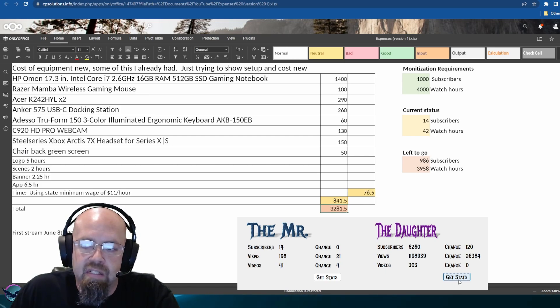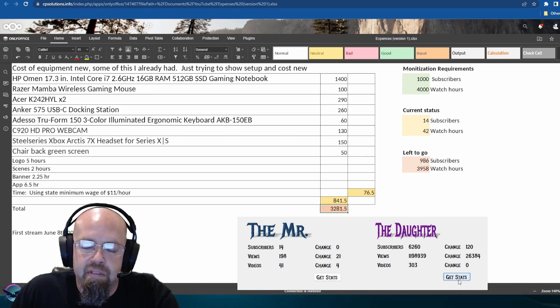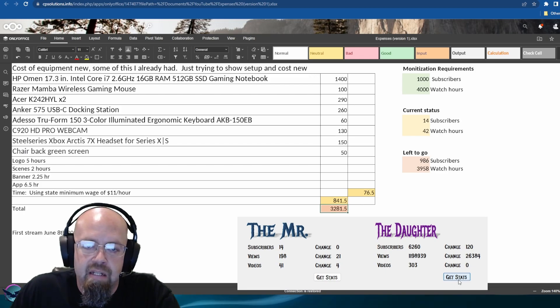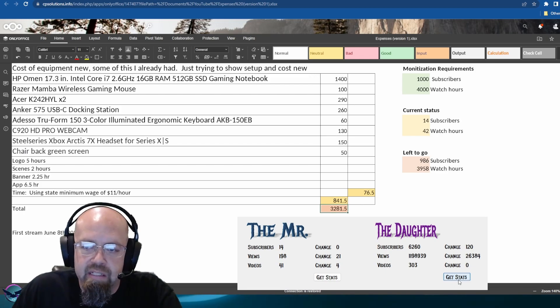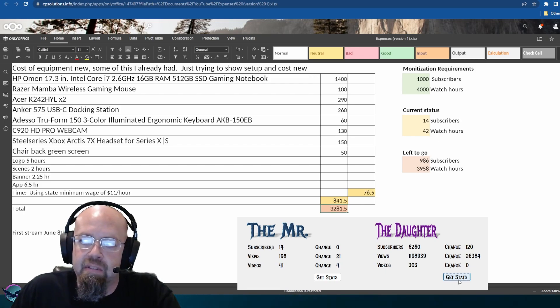She wants this to be her occupation. Can't really be a content creator without creating the content.